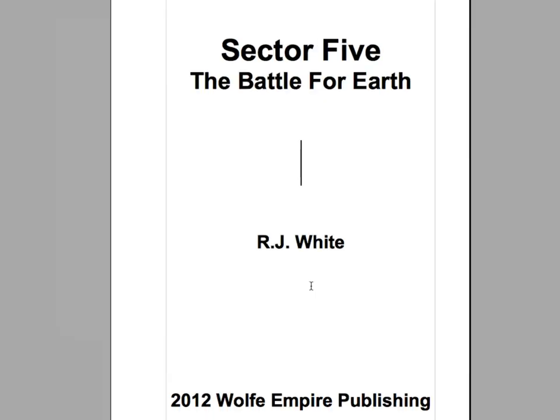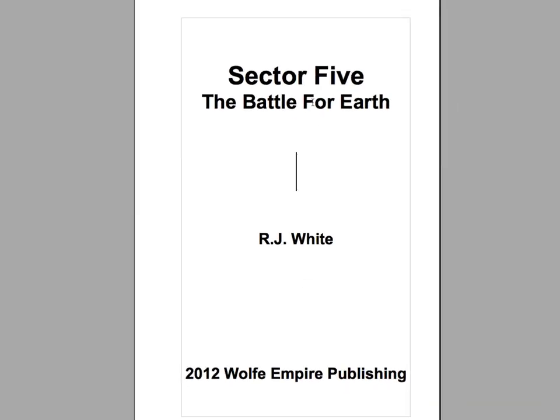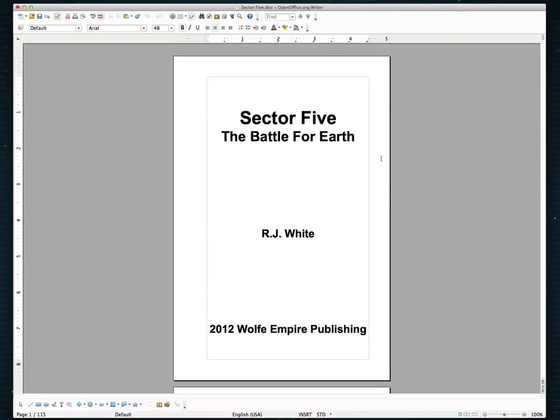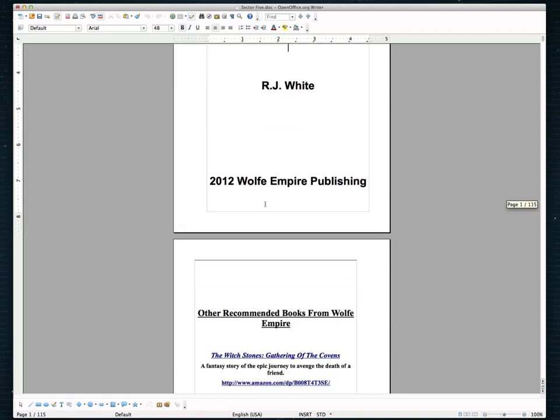And I'm going to go ahead and click OK. And now this is more of your standard print size book that we're looking at here.